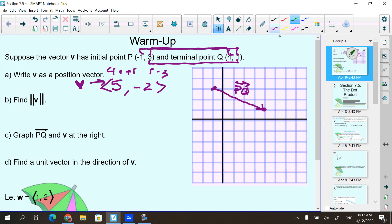So vector V: if I go to the right 5 and down 2 and connect this with the origin, you can see that vector V is the same size and goes in the same direction as the purple vector PQ. But this is called the position vector V — the position vector V means it starts at 0, 0. That is its initial point.